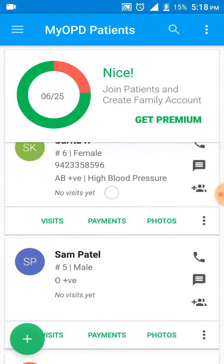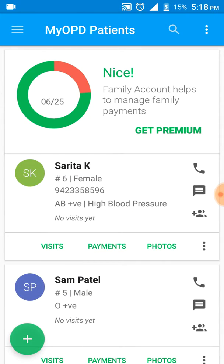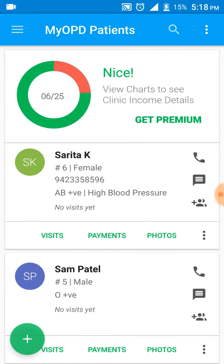Now I can see the blood group, the high blood pressure group she belongs to, and her mobile number along with her other details. That's how easy it is to modify patient details.